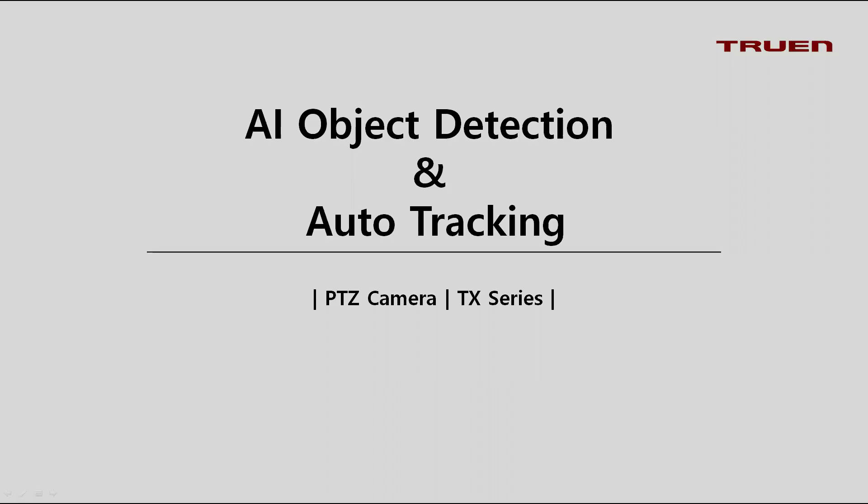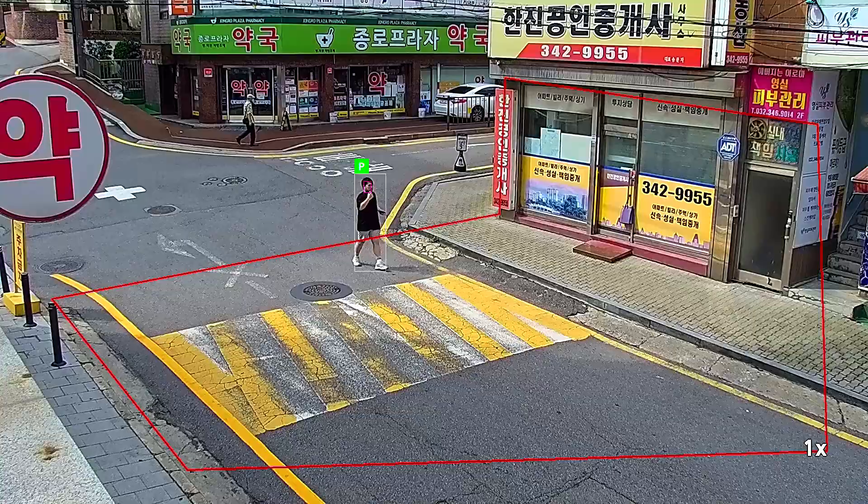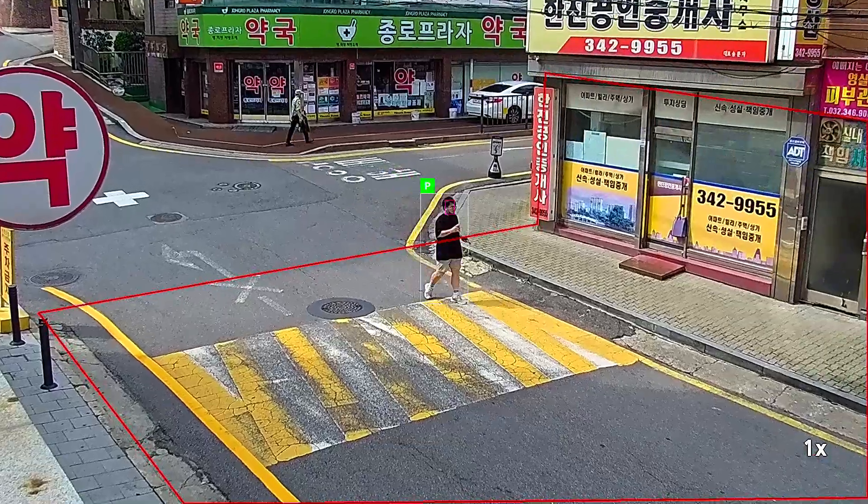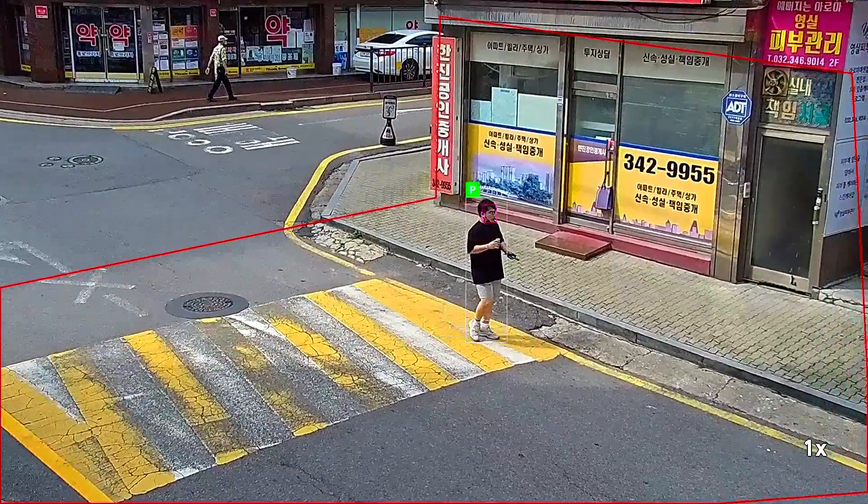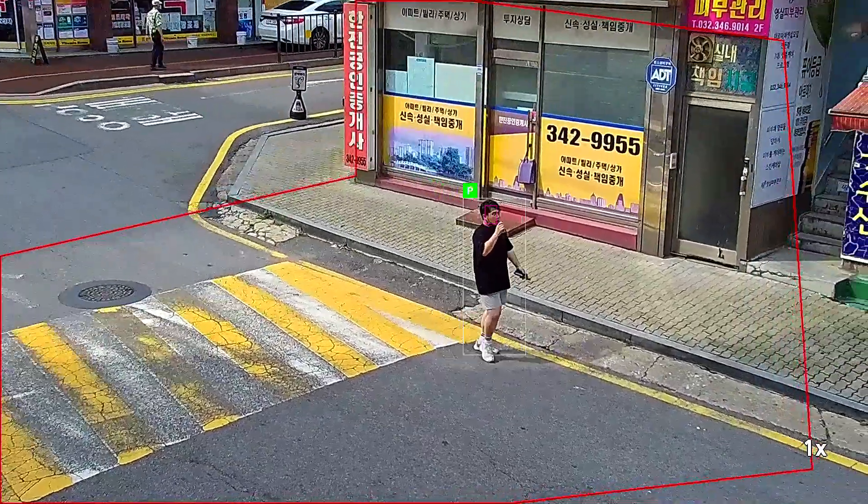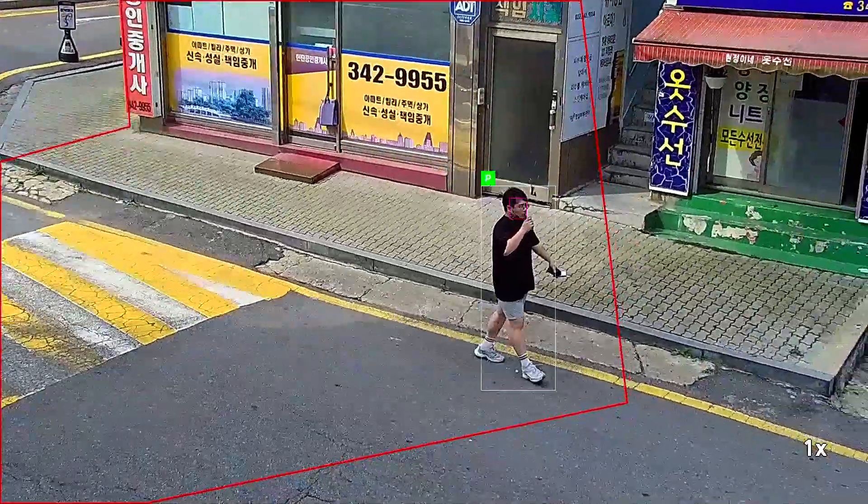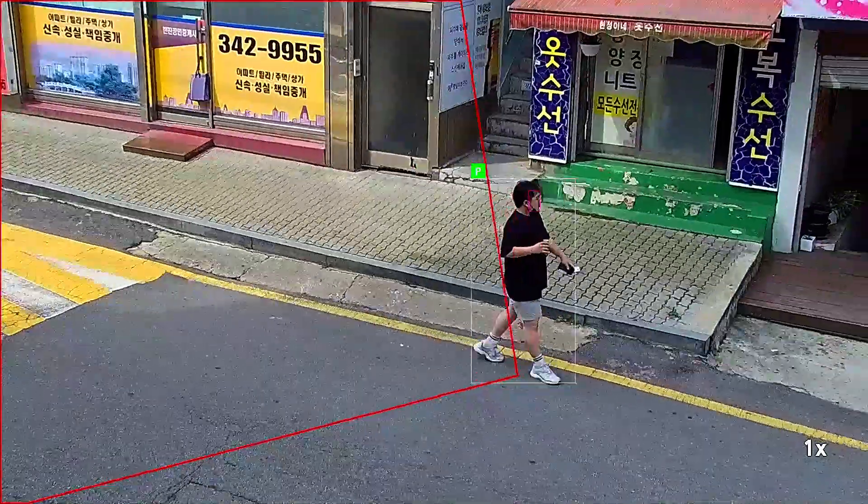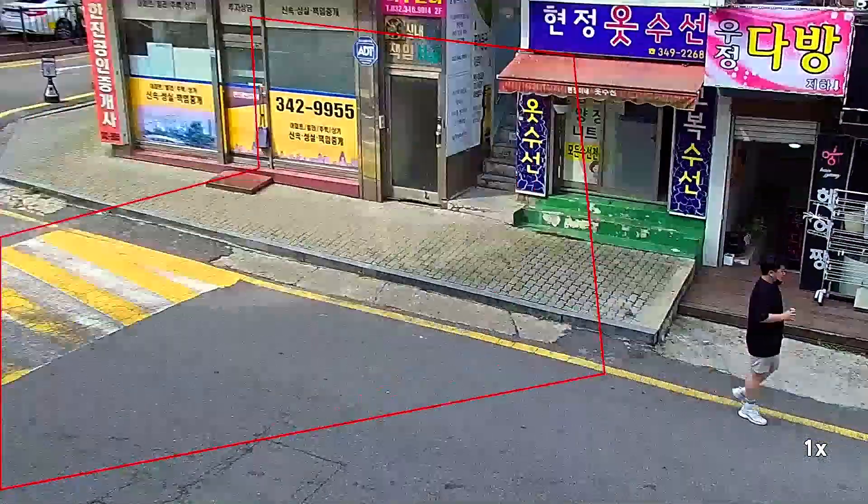Let's first watch the result video. You can see that as the person enters the designated area, the PTZ will auto track the person until he leaves the area. Then the PTZ will return to its preset position.